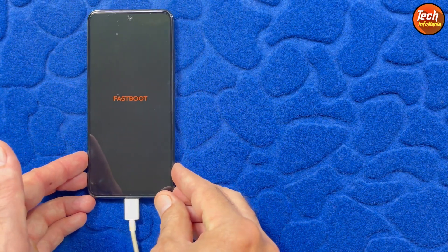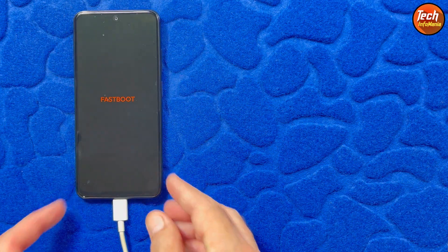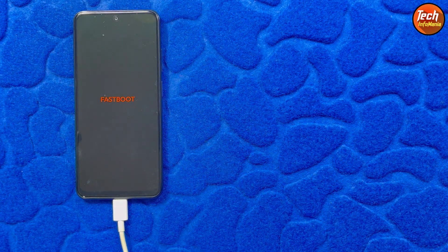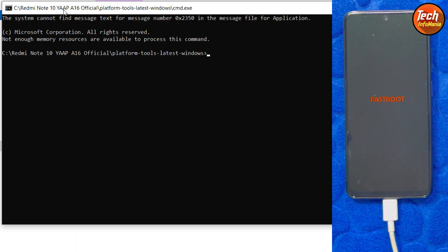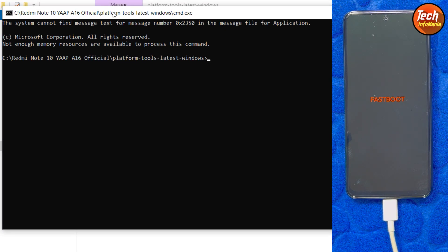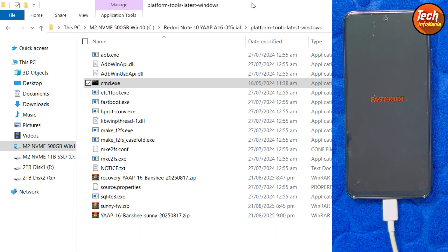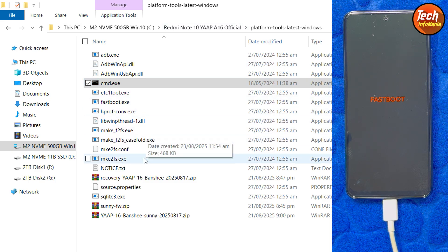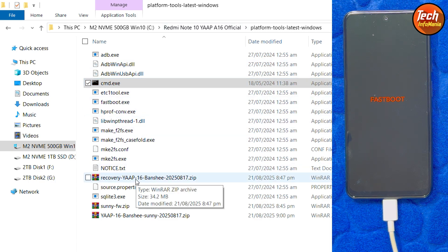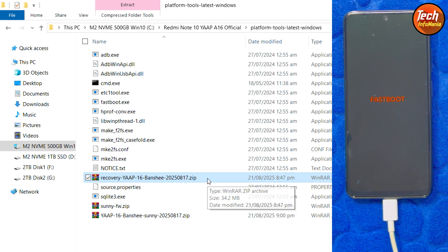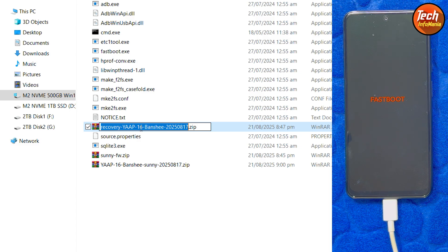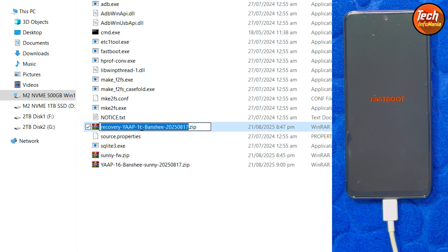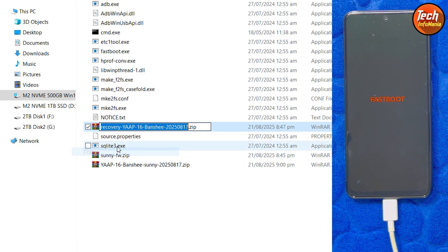The phone is booted into fastboot mode connected with the computer. On the computer screen, the command window is on. I will go back to my extracted folder. Then I will copy the file name of the recovery. I will click the file name of the recovery, press F2 and the highlighted file name leaving the .zip only, I will copy from here.